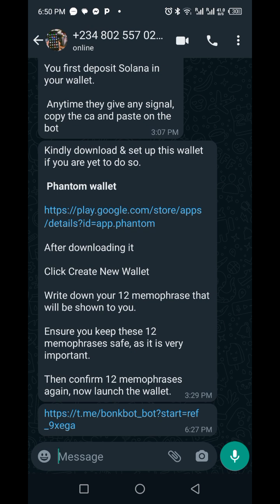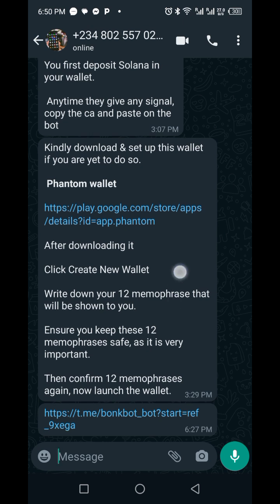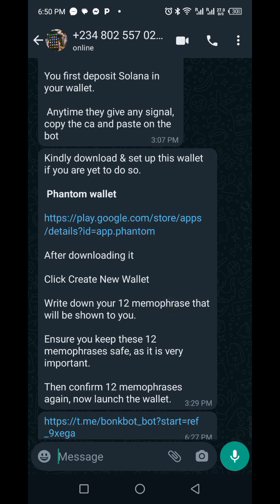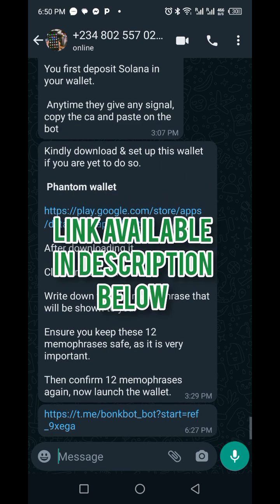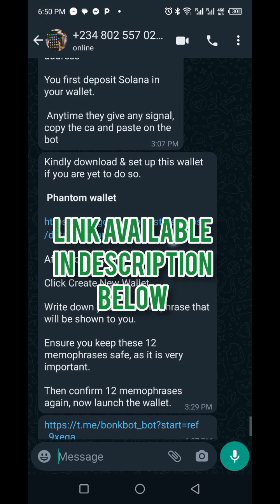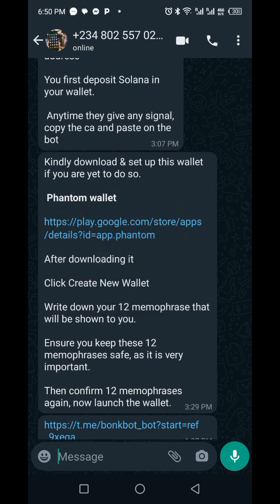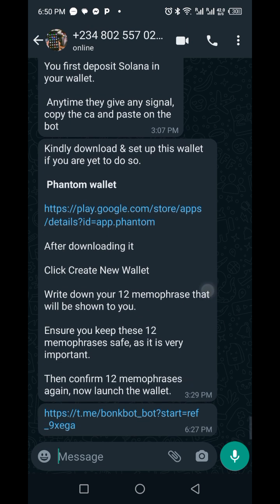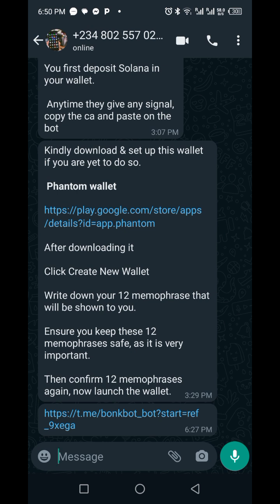The first thing you are going to do is download your Phantom wallet by clicking the link here, and then you download it via the Play Store. After you've downloaded that, you go ahead and click the registration link for this bunk boat.